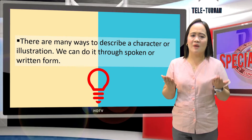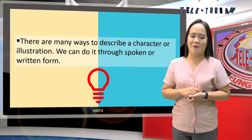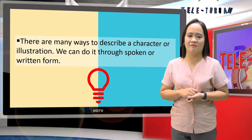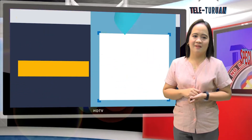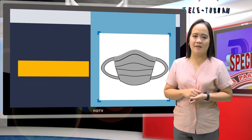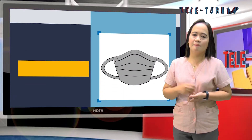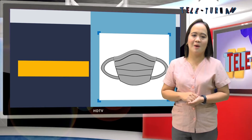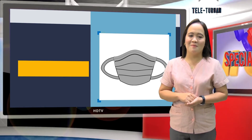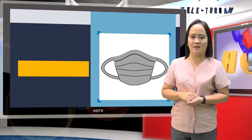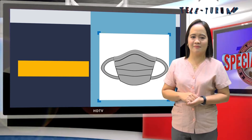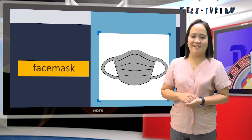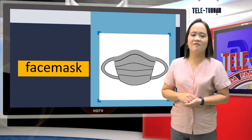Illustrations and characters are some of those helpful tools in developing phrases and sentences. There are many ways to describe a character or illustration — we can do it through spoken or written form. For example, in the picture shown, we can see a protective covering for the face or part of the face. The correct word for that illustration is face mask.